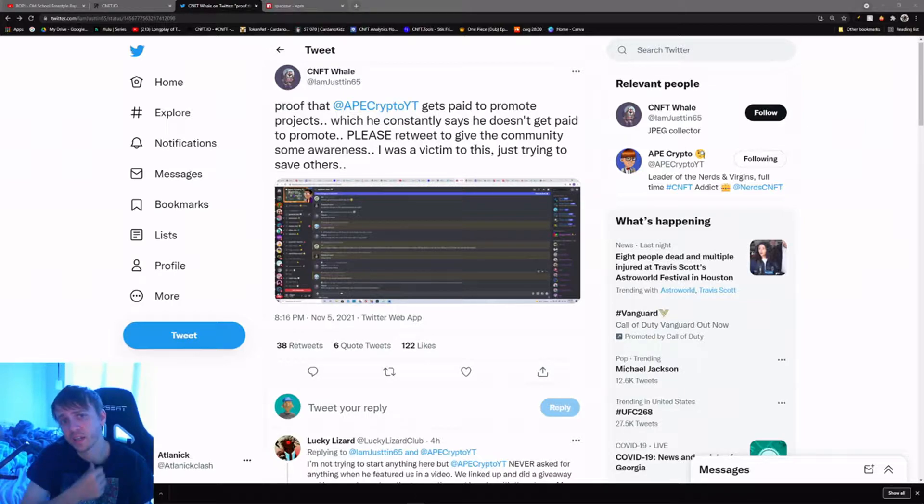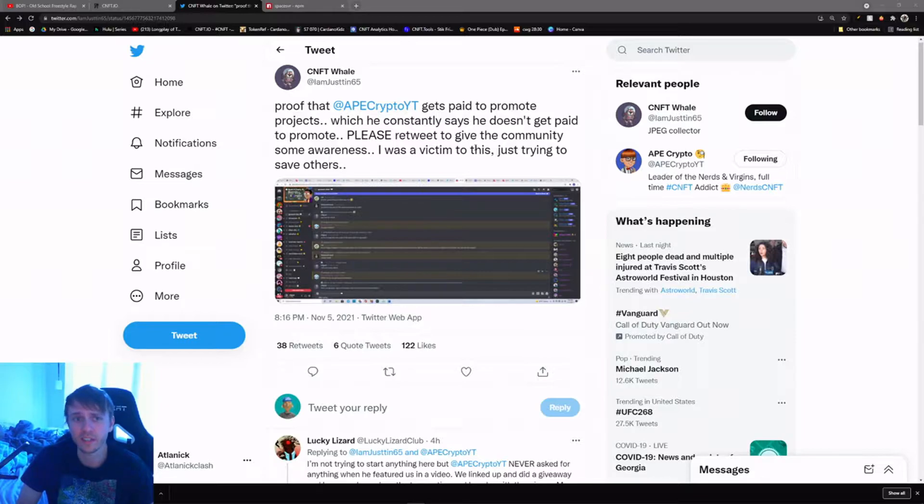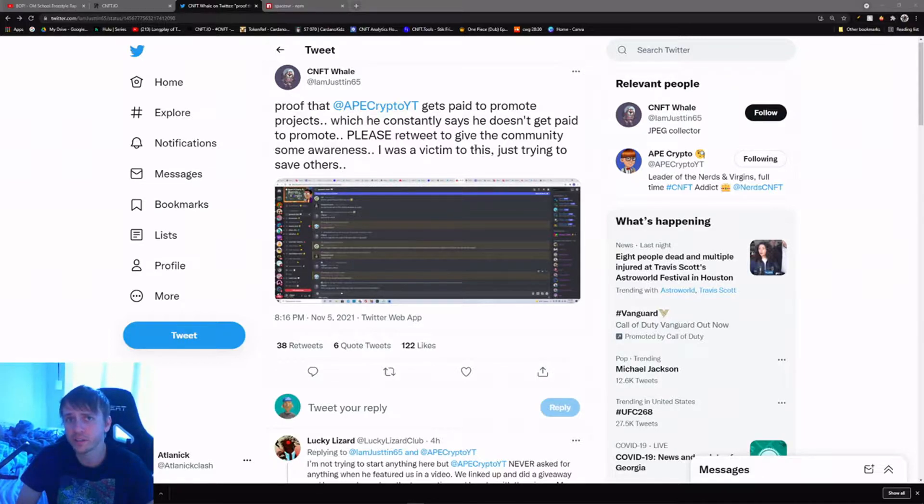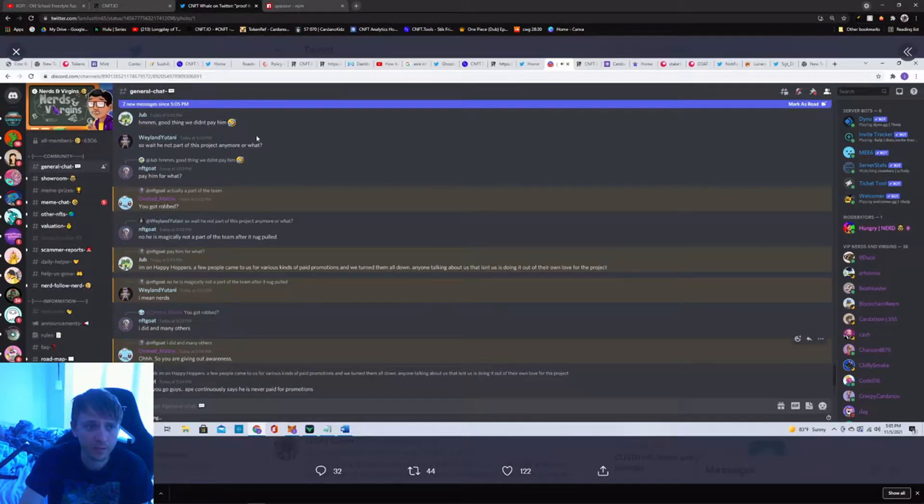He's saying that Ape Crypto gets paid to promote projects and he's saying that this screenshot that he took is proof, and I think it's BS. You can read it for yourself.